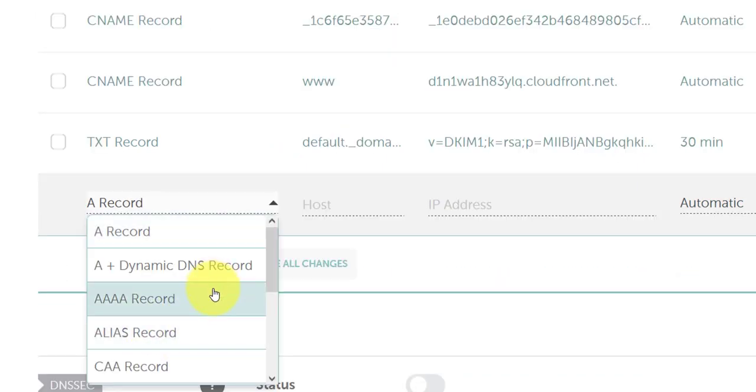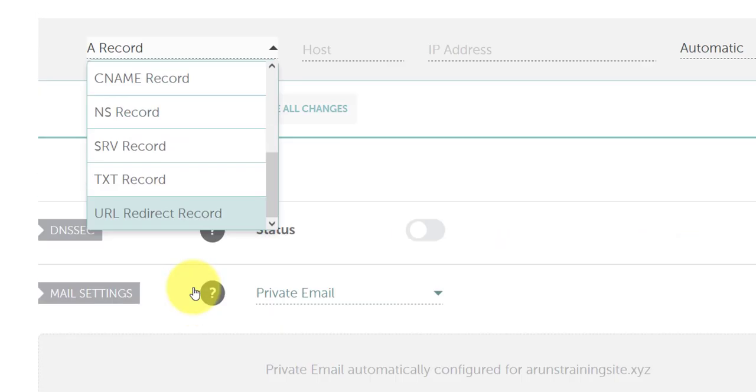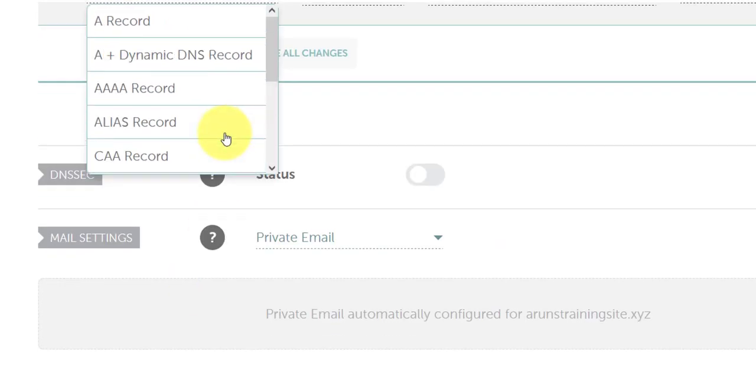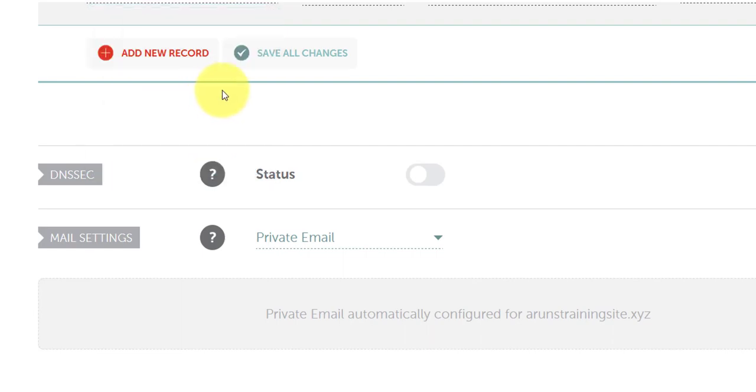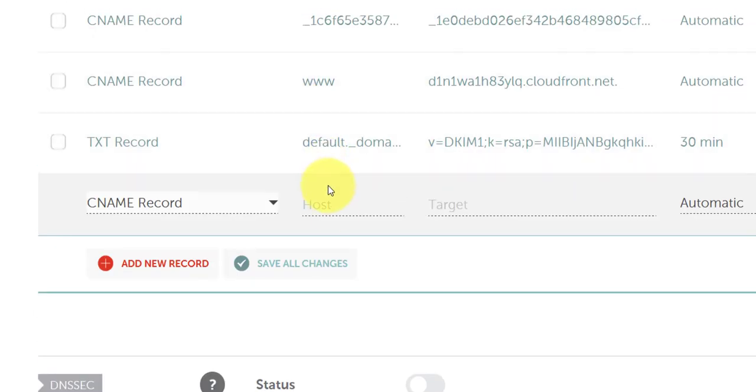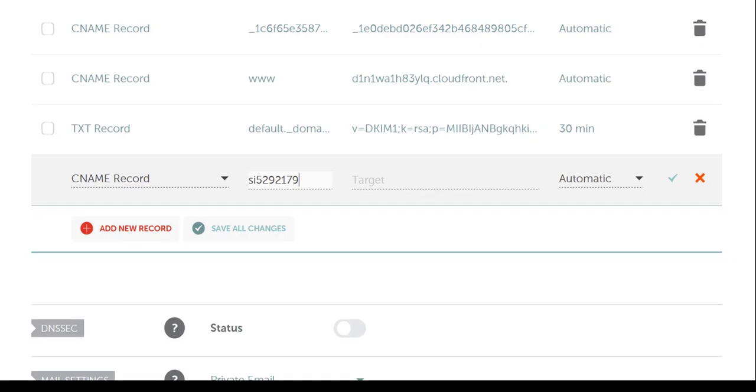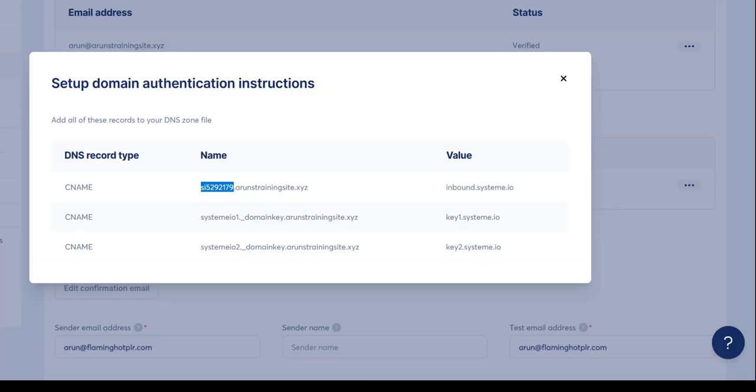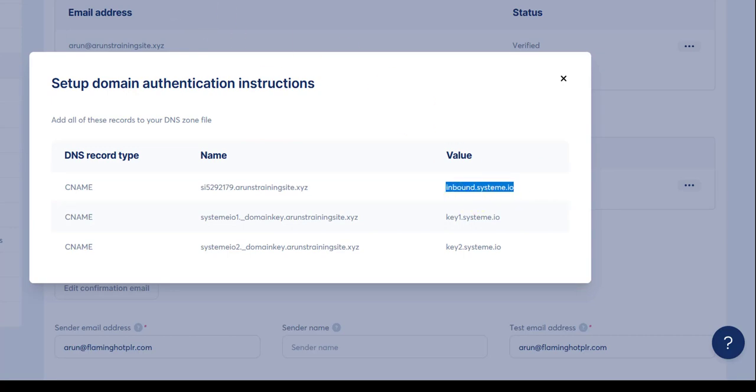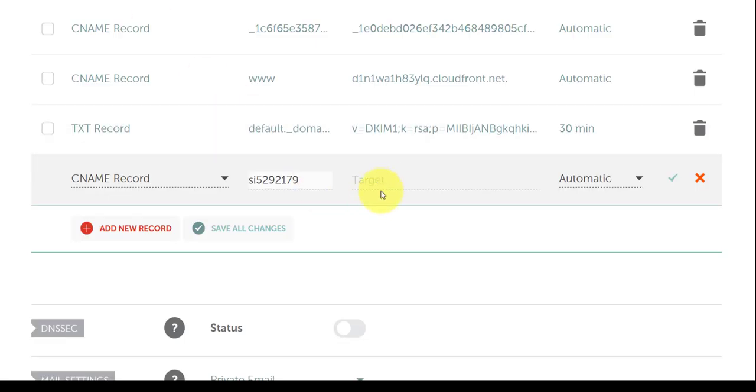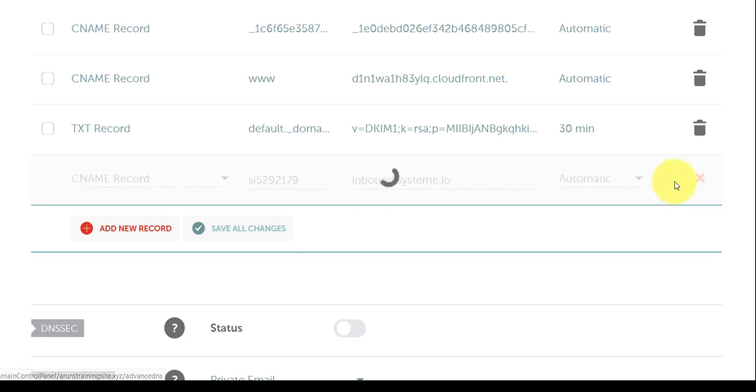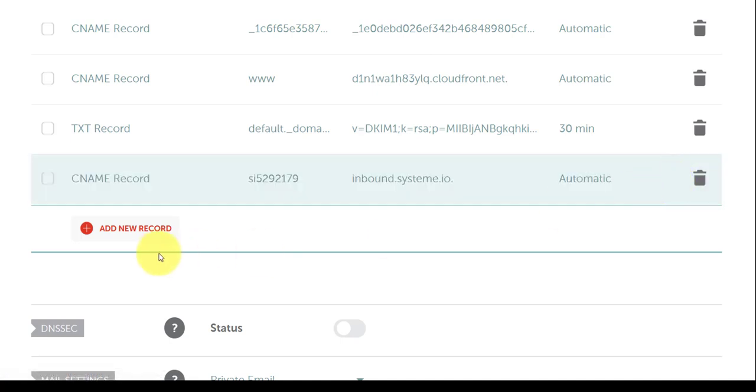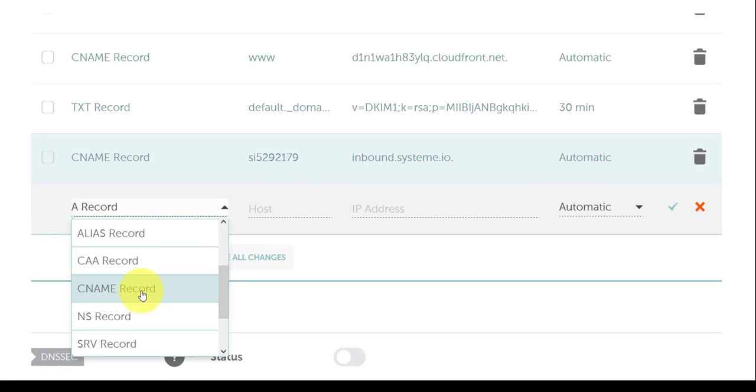We copy this as usual, everything before the dot. Control-C. Come here, add a new record, CNAME. Paste this here. Back. Paste this. Copy the entire thing. Click on the green checkmark.